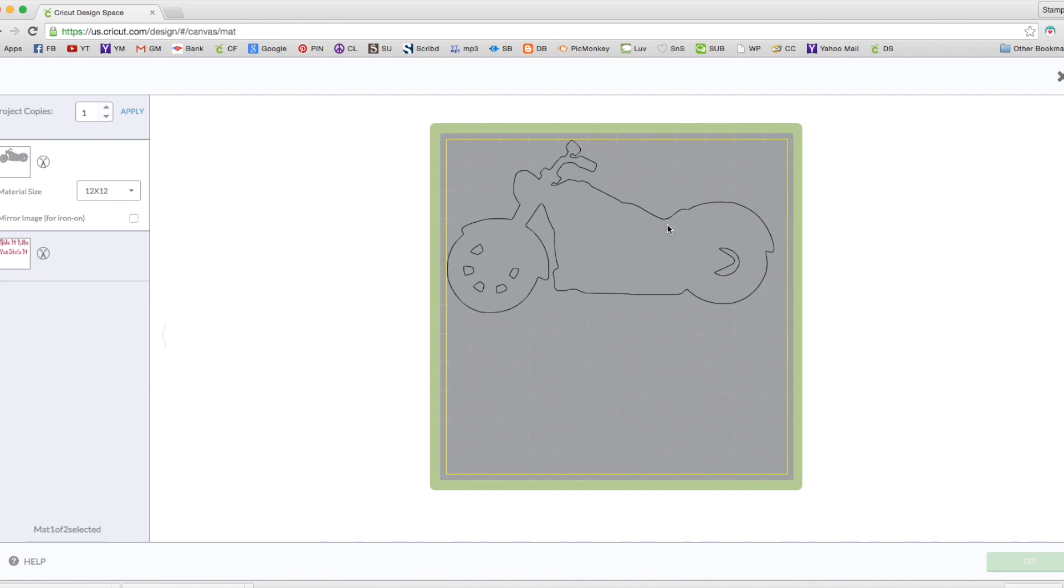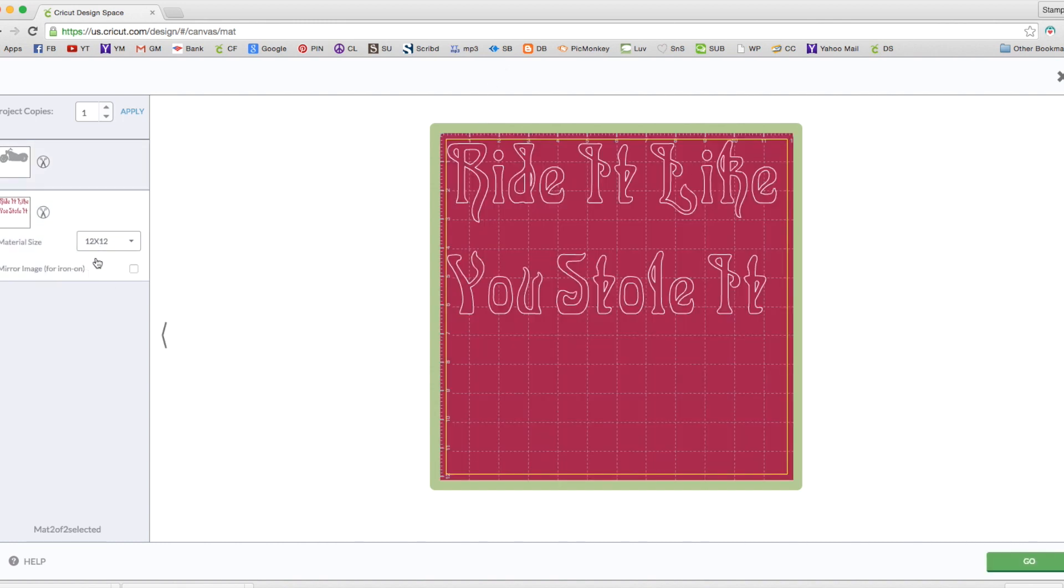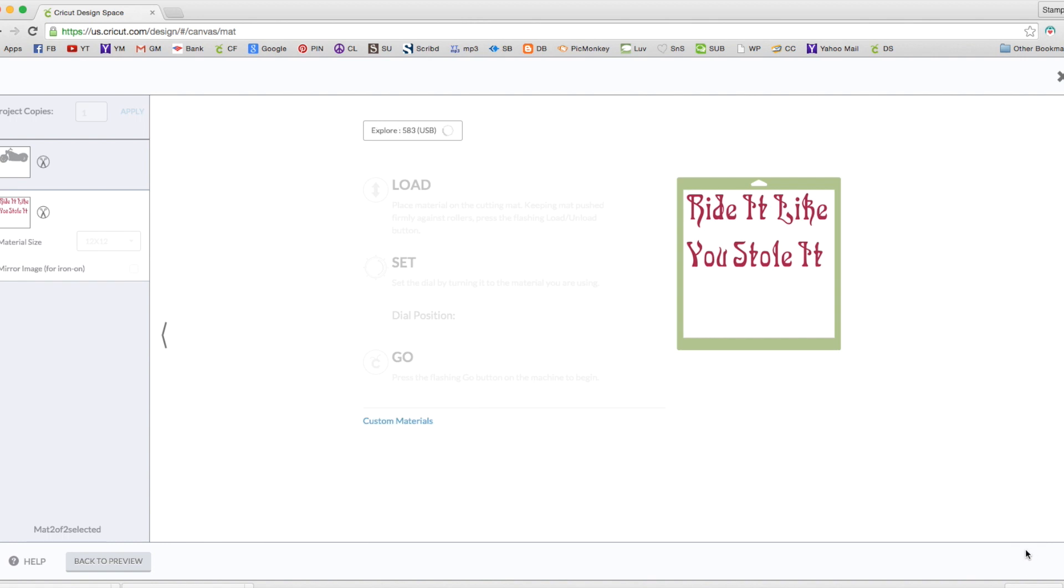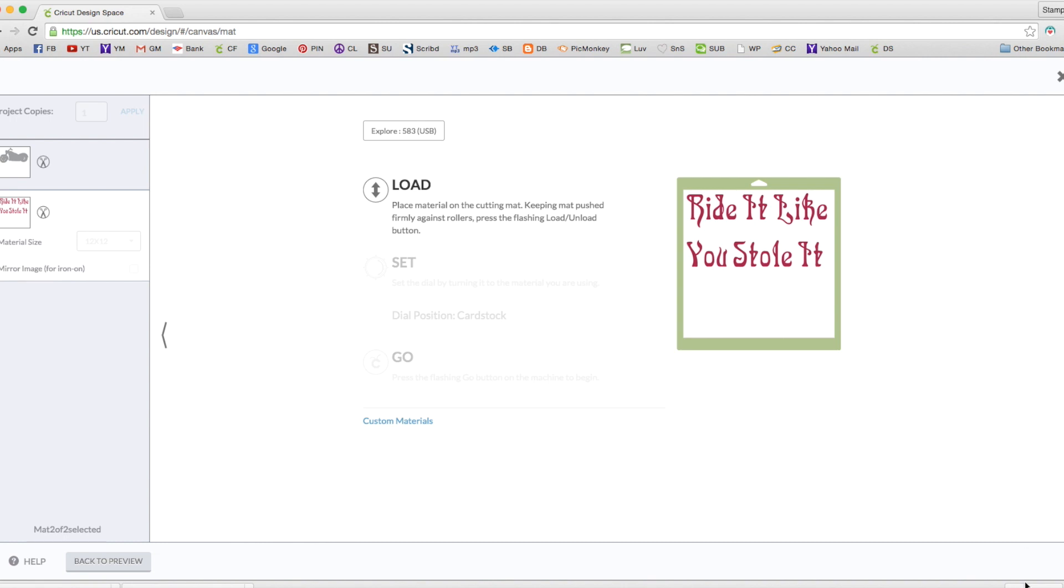Let's go ahead and click on go. So we have our bike there, and our text. I have one mat loaded with gray cardstock, and one mat loaded with black cardstock. Alright, so I'm doing my lettering first. That's in the gray. I'm going to load my mat up. Load. Alright, I'm going to go ahead and cut these out, and meet you back at the table to put our sign together.